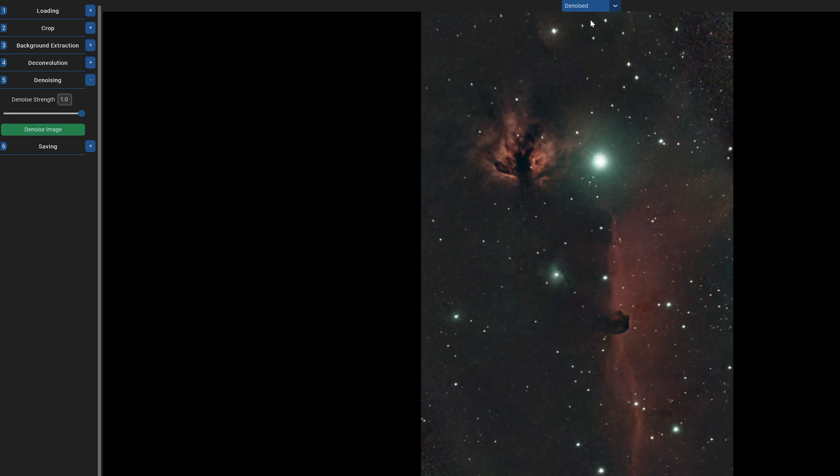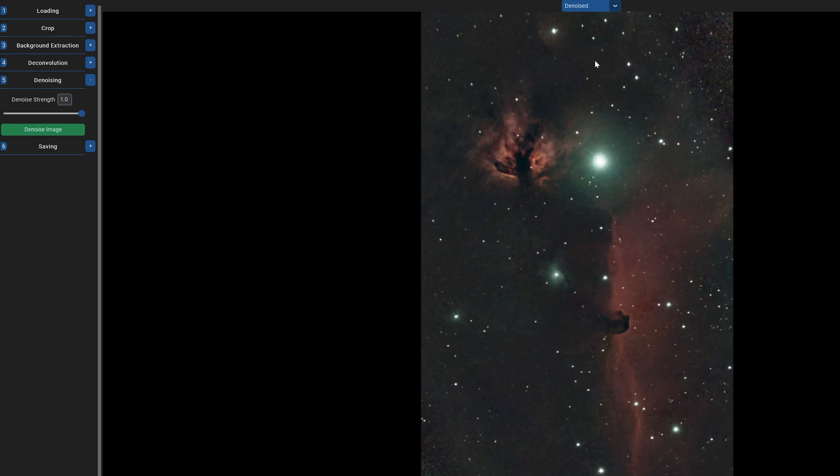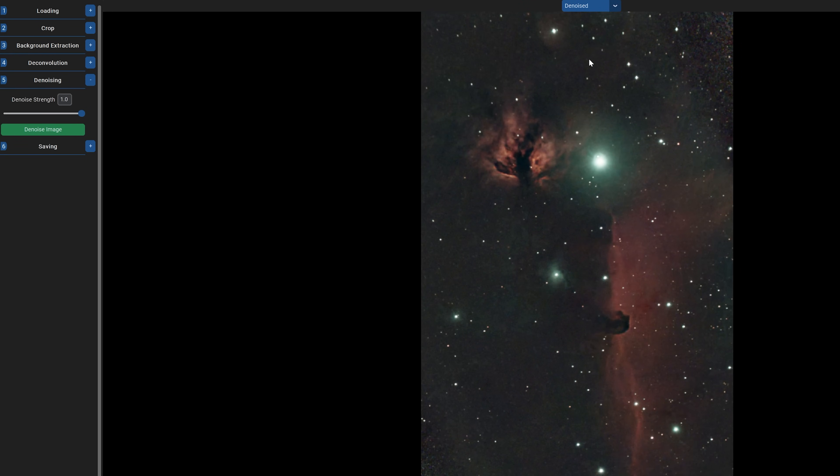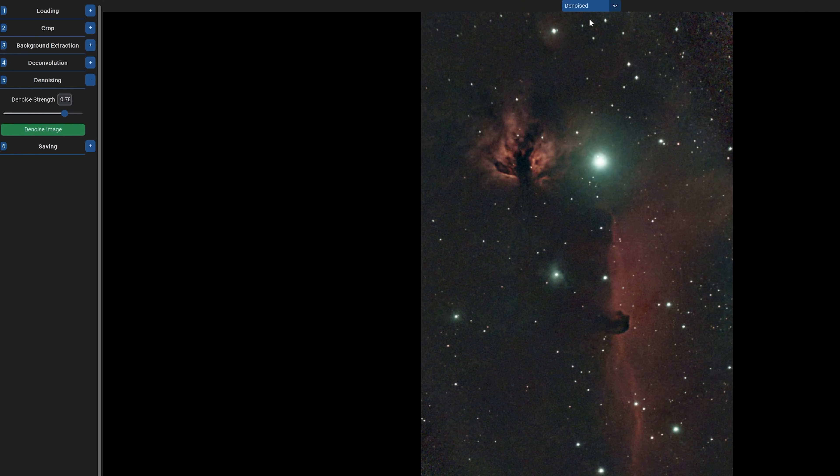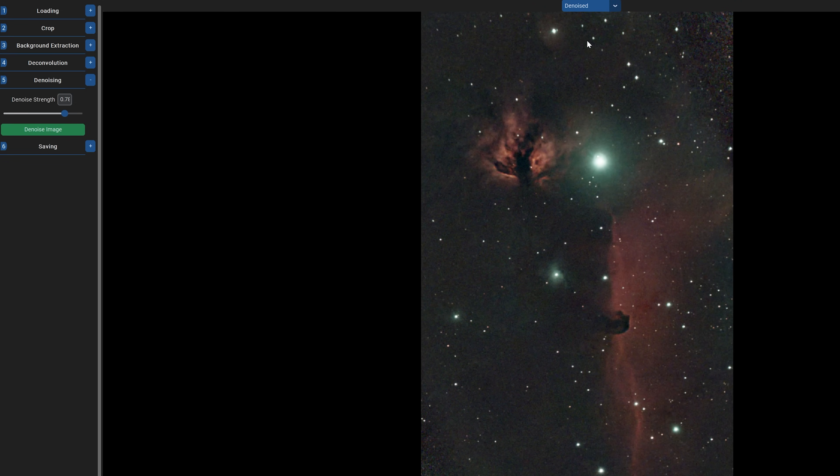Again, play with this until you find a setting you personally like. If you use the max setting, sure, your image is going to look smooth, but it will feel like you've lost a lot of the sharpness and structure throughout the image. Personally, I always find a bit of noise good. It makes the image feel more real. I actually prefer doing background extraction, denoising, saving the image, and then playing with the deconvolution settings, but each to their own.